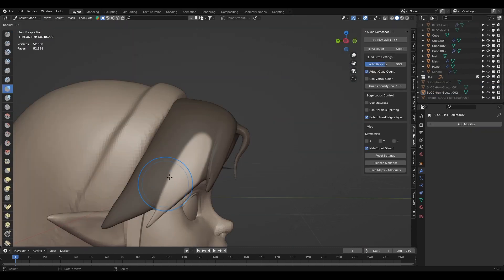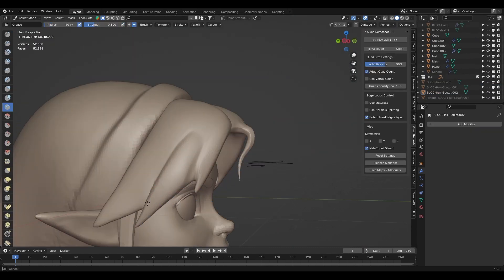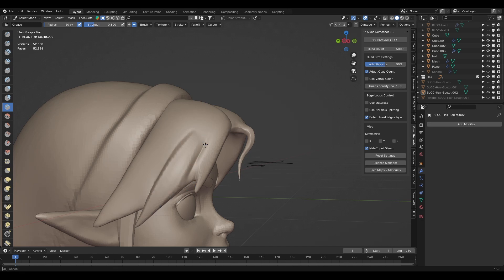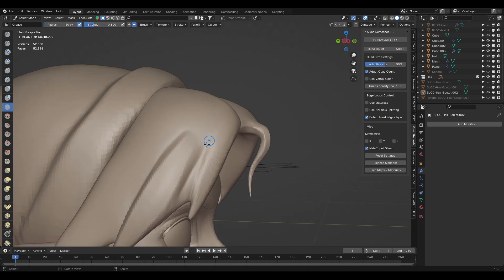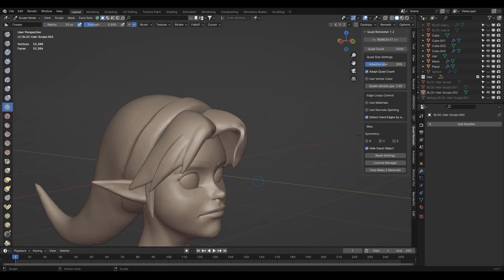When I was sculpting the hair, to create the clumps of hair, I would mask the shape first, then inverse the mask and then inflated the mesh and manipulated it to make it look like hair by pulling on it and then marking the details with the crease brush.